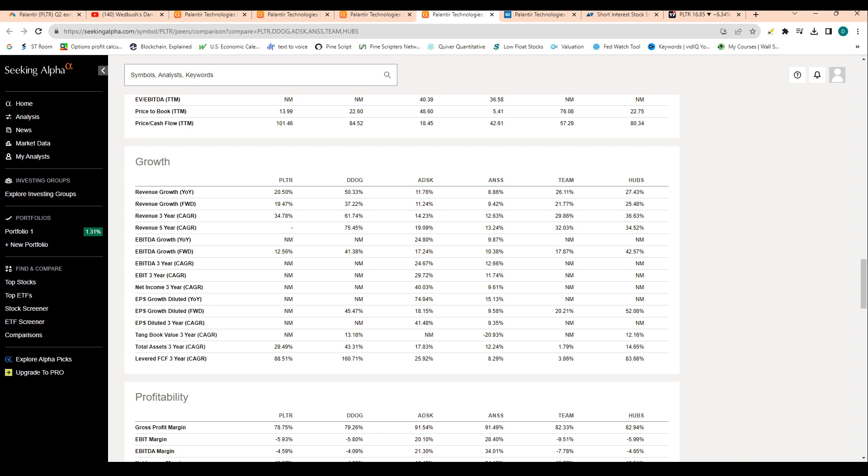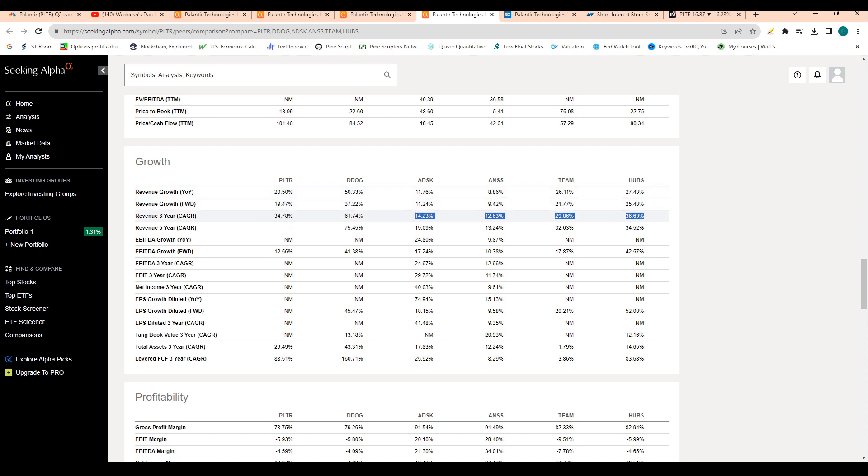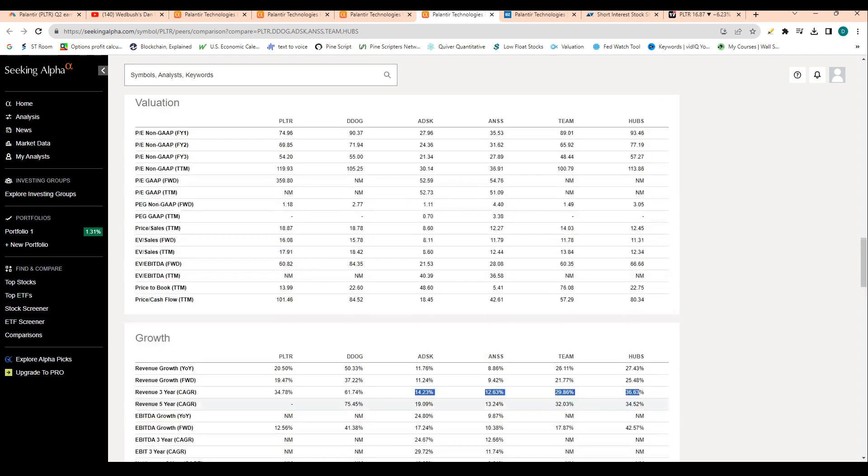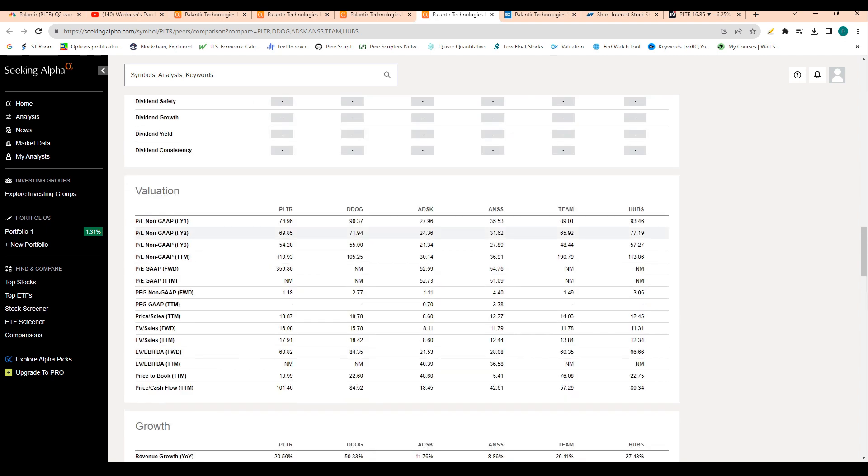As I said, Palantir's profitability is getting better and better, but let's look at the company's three-year compounded annual growth rates. The company has a three-year compounded annual growth rate of 35%, which is below Datadog at 61% and basically in line with the other peers. So once again, here we're underperforming Datadog, but we are outperforming some of the peers here.